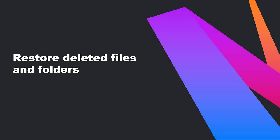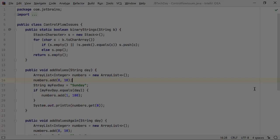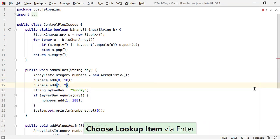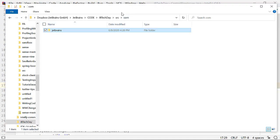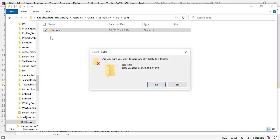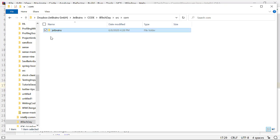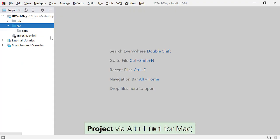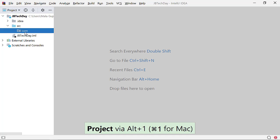Imagine you are all set for a product demonstration at a client's place and, while making some last minute changes, you permanently delete your files or worse, the whole folder by mistake. You could probably pull all your code from the VCS, but what happens if you can't? Even if you do, you could lose files that you did not add to your VCS while making those last minute changes. We've got you covered.